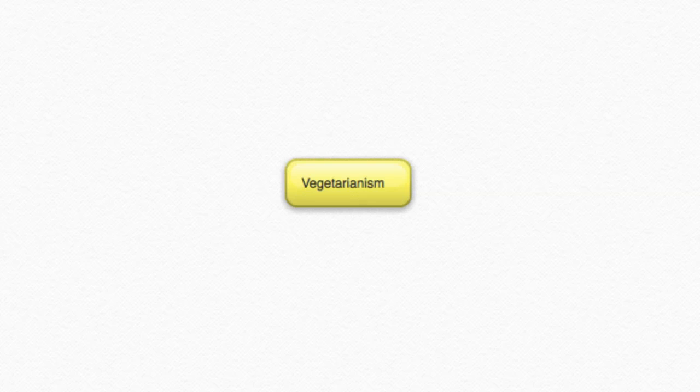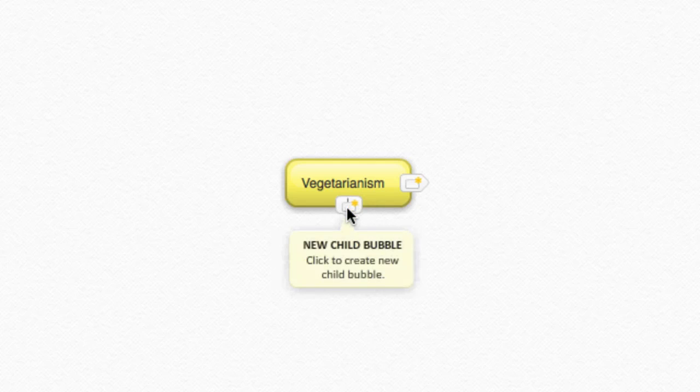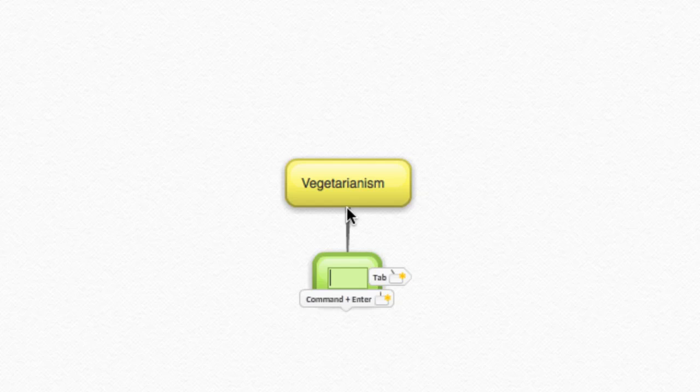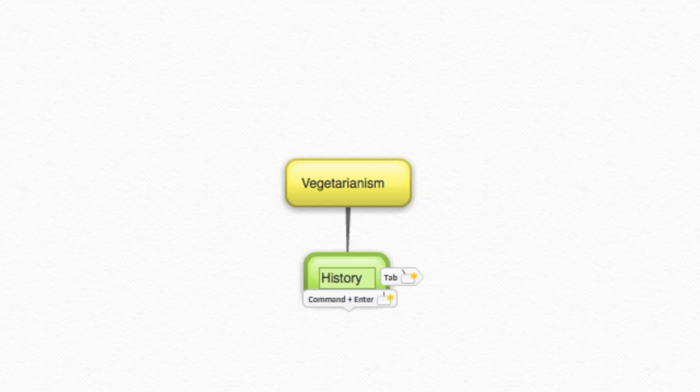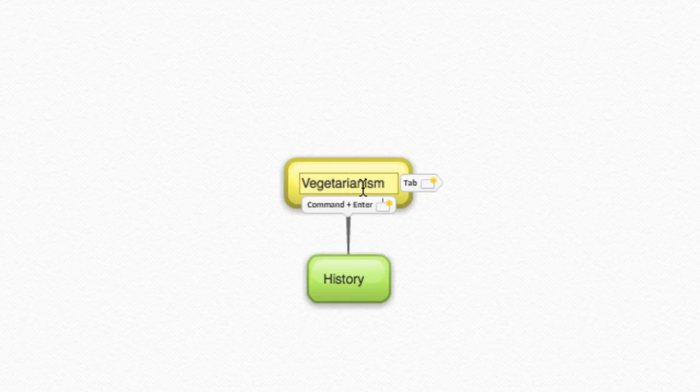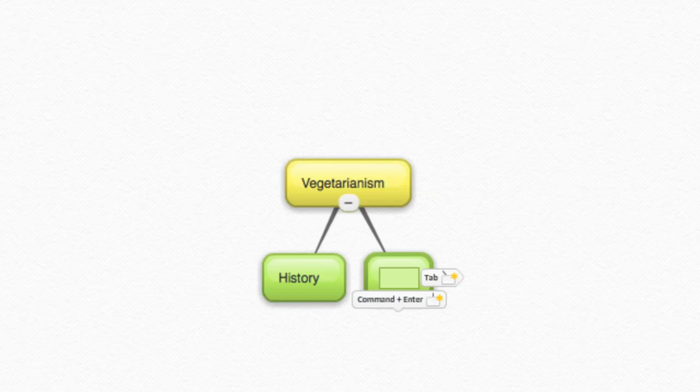Now I need to add subtopics and related concepts. There are two ways to do this. First, I could add a child bubble by clicking Add Child Bubble and typing in a related concept. Or I could add a child bubble by using a keyboard shortcut, Command and Enter on a Mac, or Control-Enter on a PC.